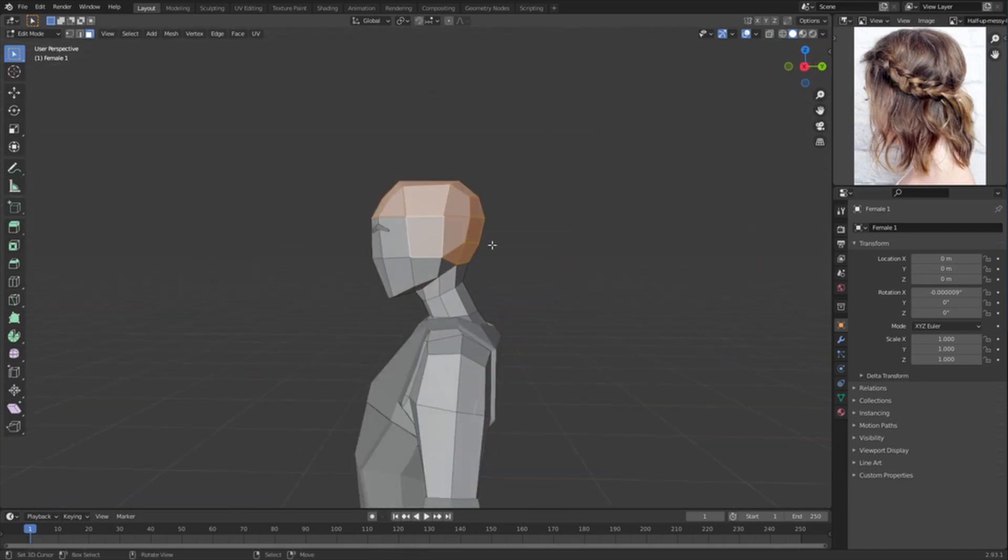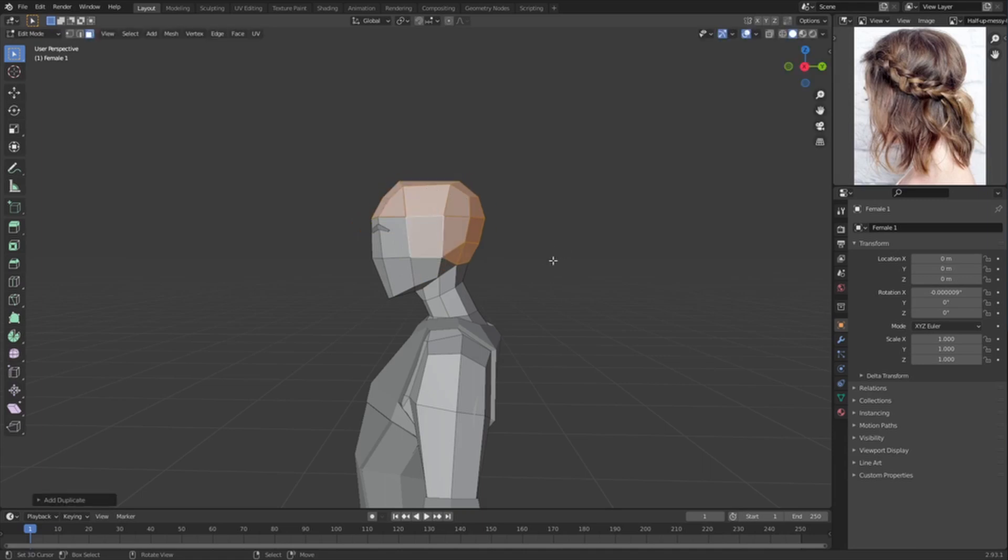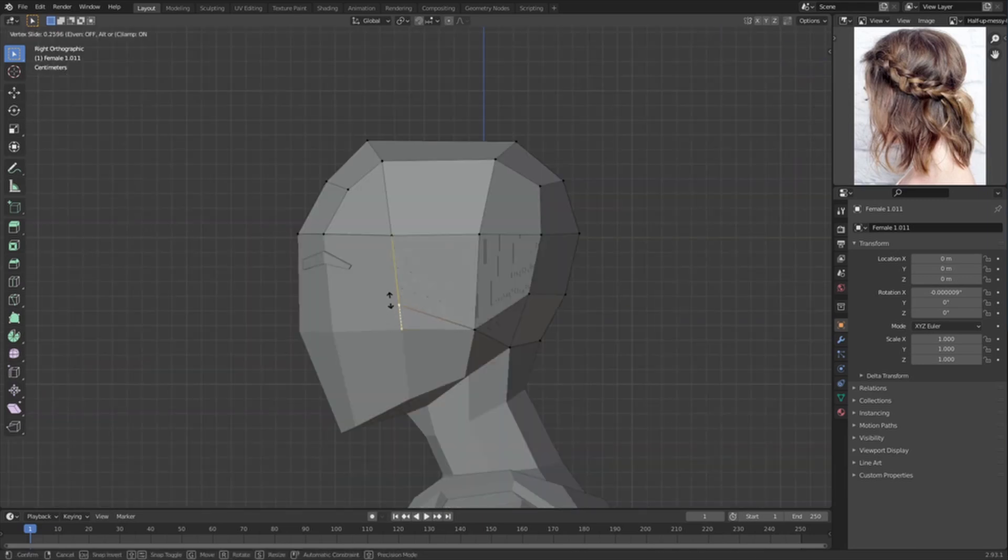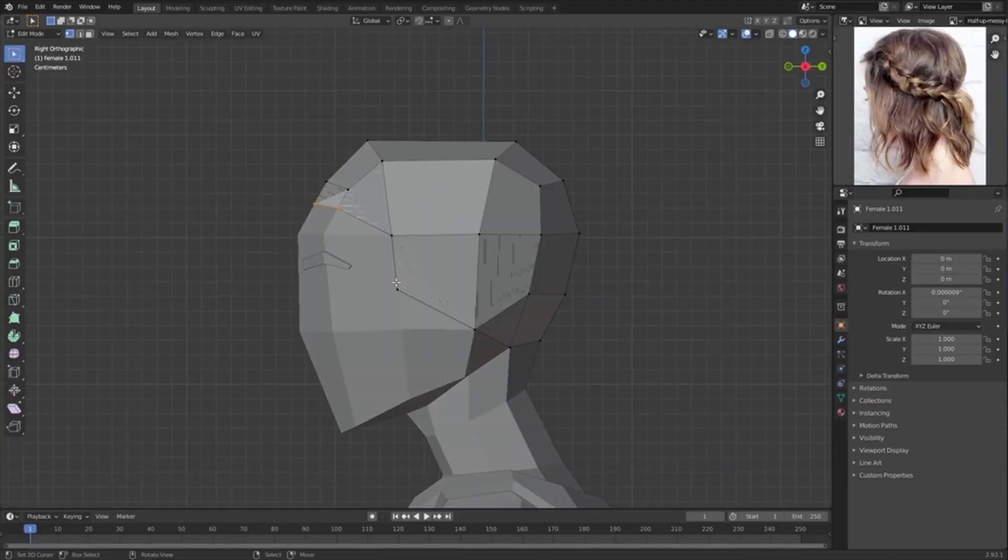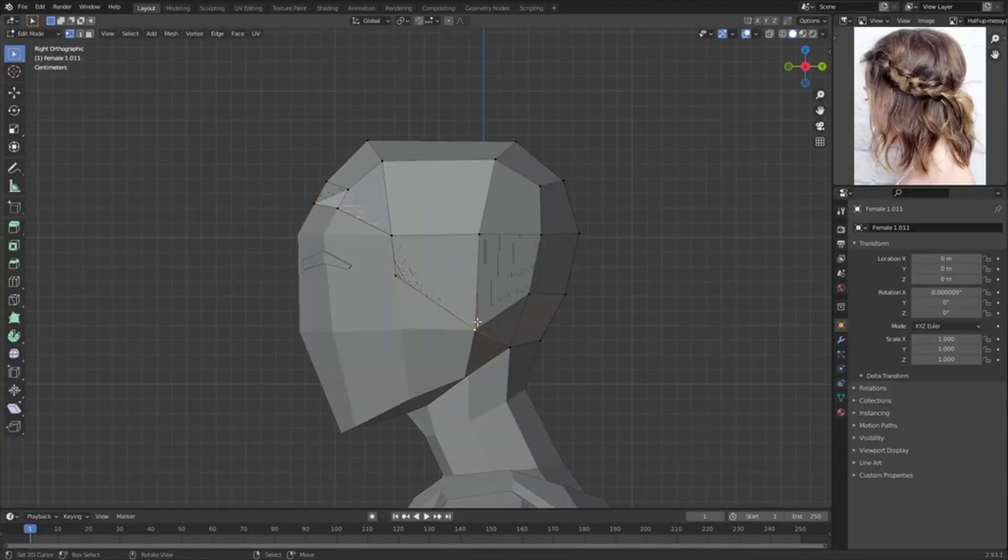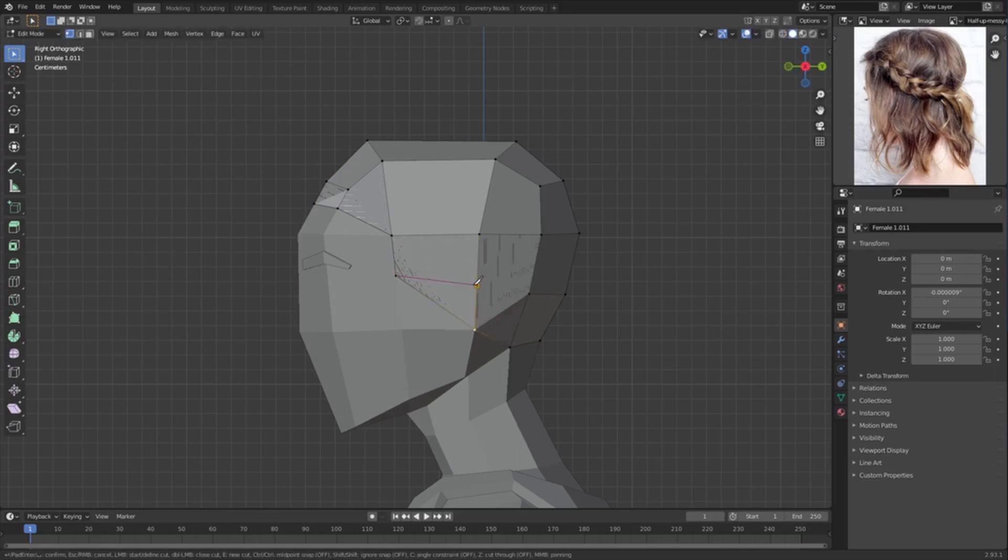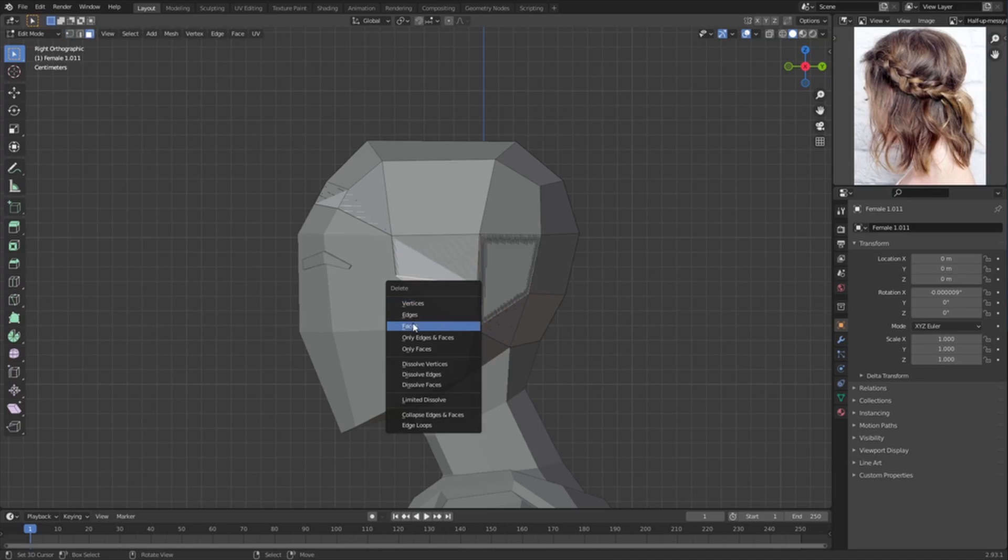Just like this, we duplicate it and then press P and select Separate Selection. Then you have to start designing the scalp. You can start just using edge slide and the knife tool to make your scalp. Don't worry if there's some squares, triangles and ngons, it's not really that important.